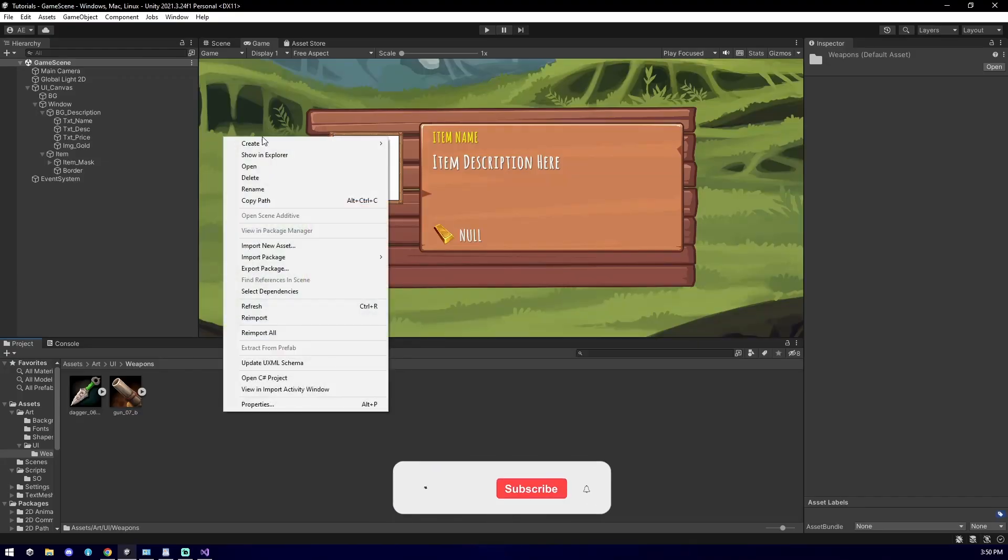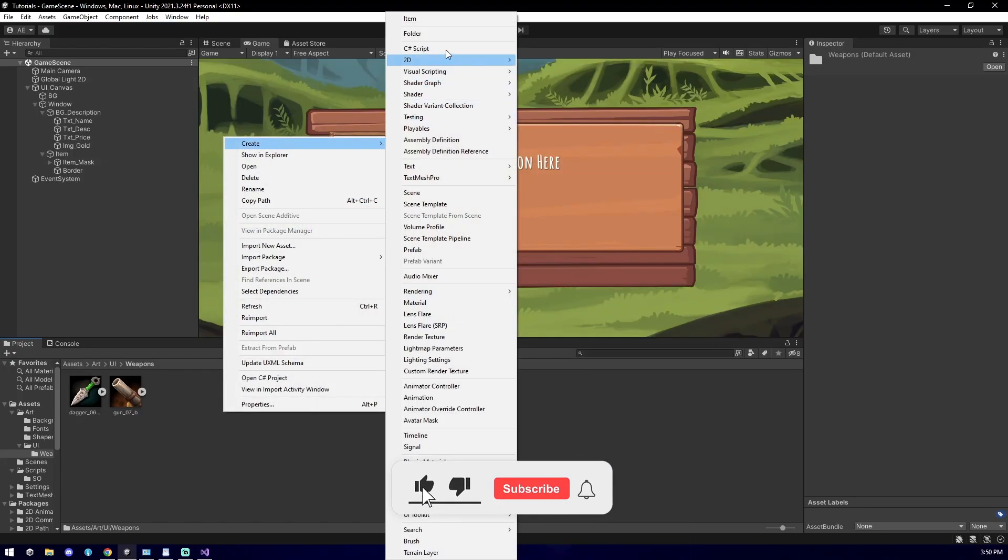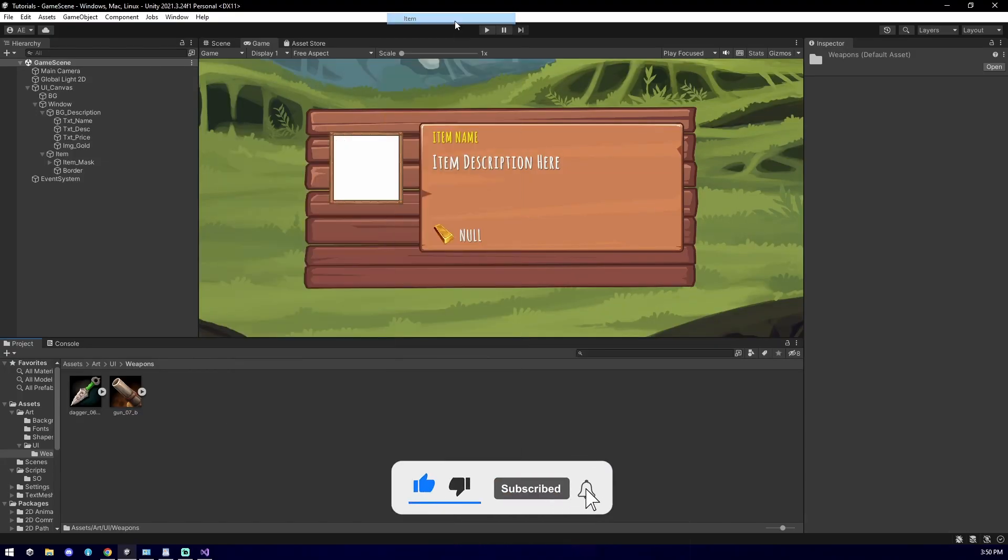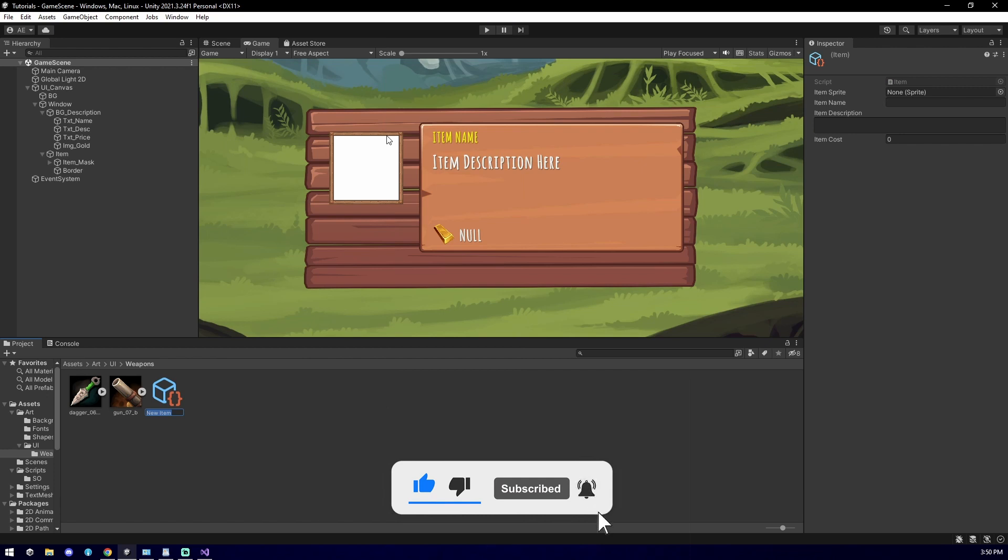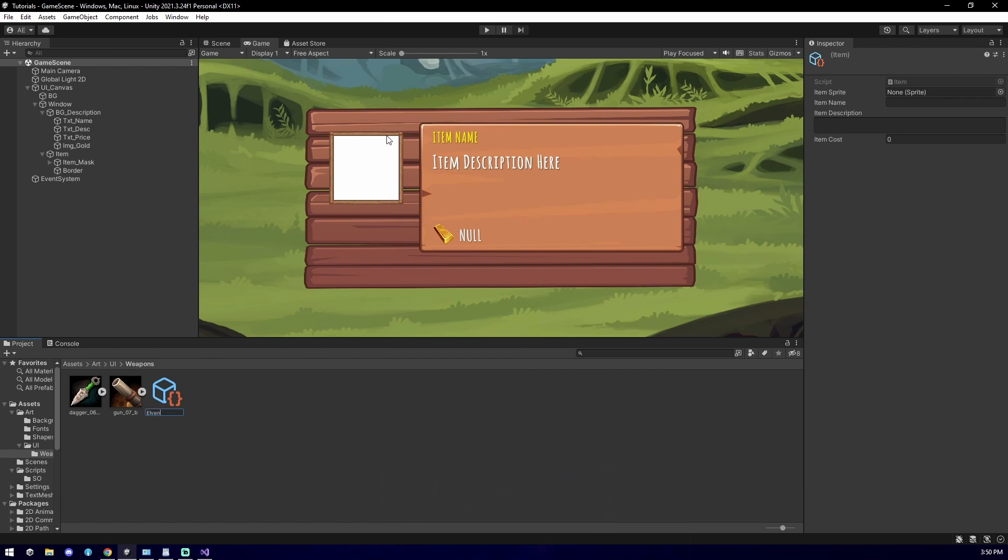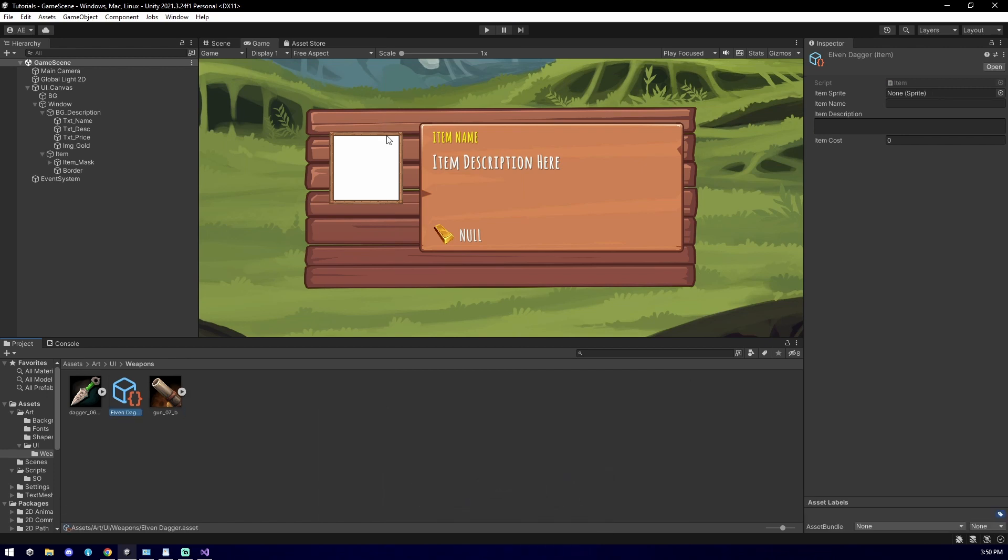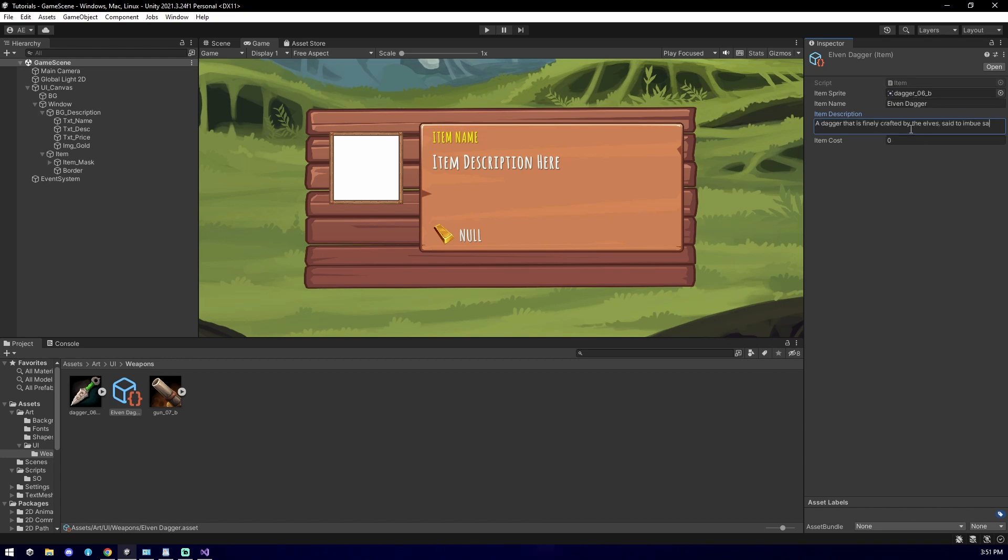Now, if you right-click in the project folder and select create, you will see the menu item we have just created. Click on it and it will create the Scriptable Object. Name the Scriptable Object as you see fit. Afterwards, all that's left is putting in the information and you now successfully implemented your first Scriptable Object.